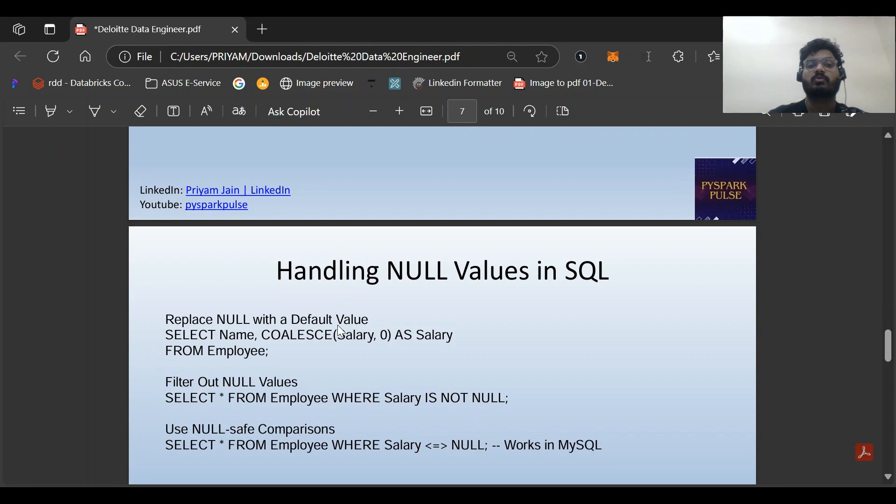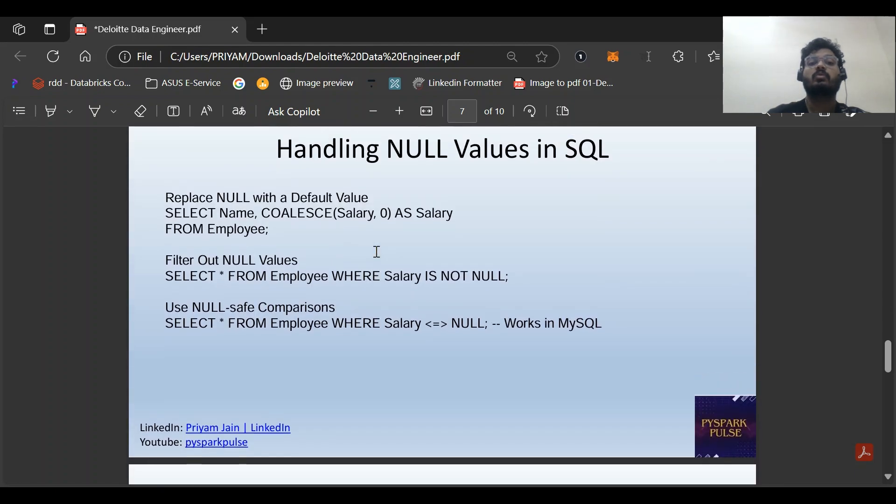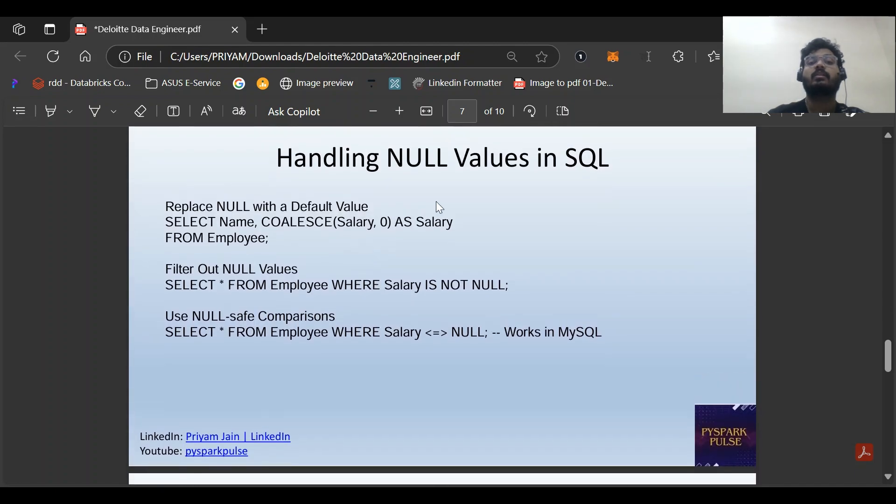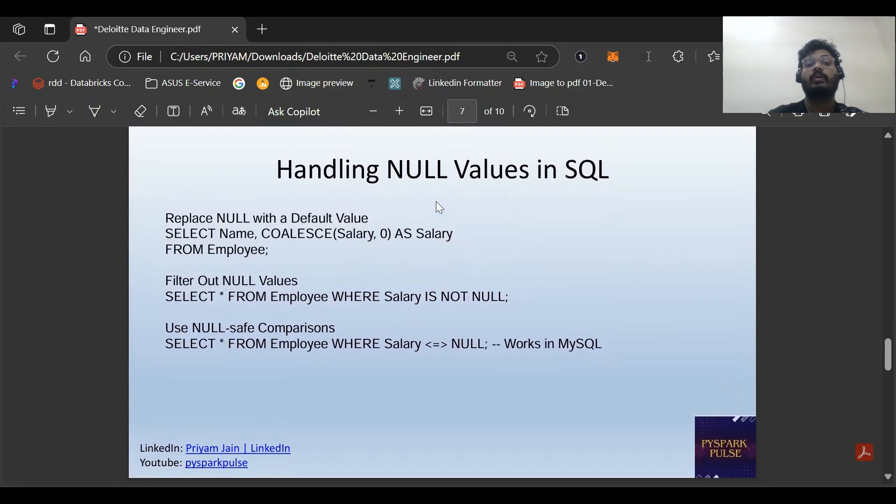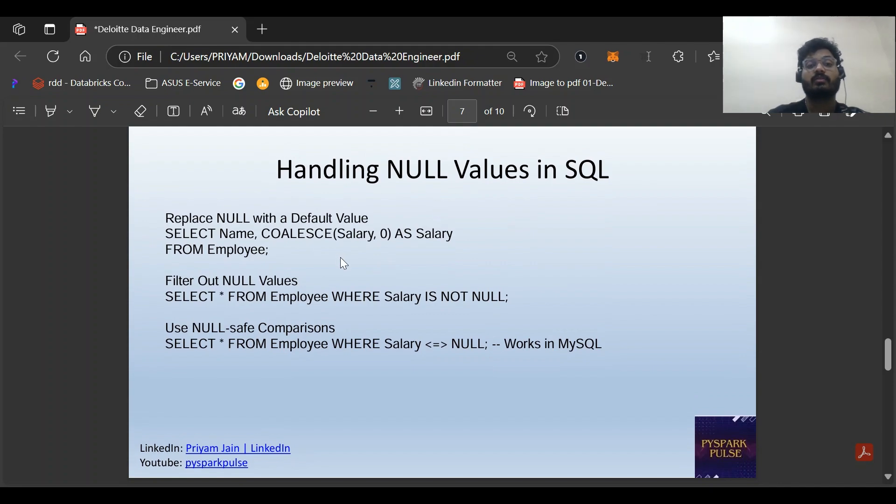Next: how do we handle NULL values in SQL? We can handle NULL values in Python and PySpark, but how in SQL? COALESCE function works with PySpark as well as SQL. SELECT name, COALESCE(salary, 0) AS salary FROM employee WHERE salary IS NOT NULL. IFNULL can only work in MySQL.